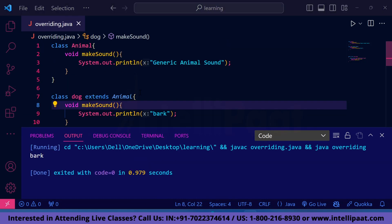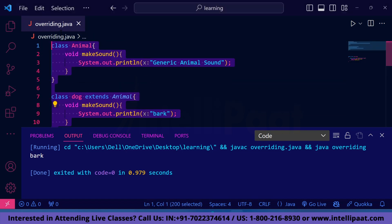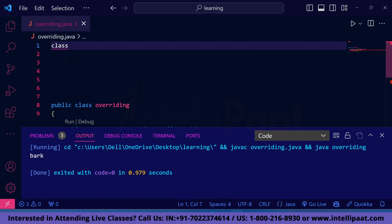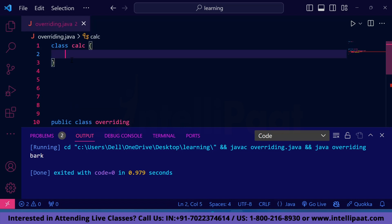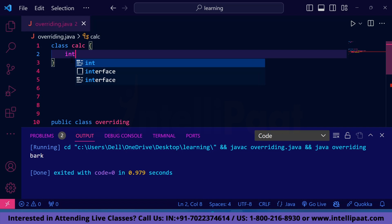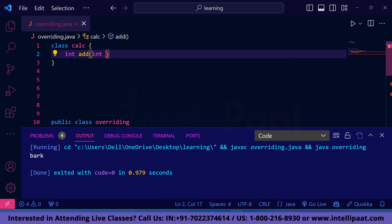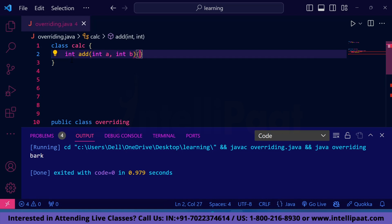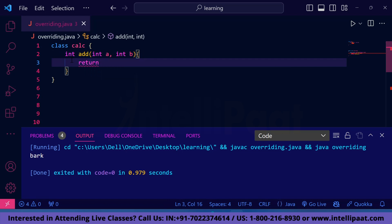Let's understand this with one more example for better clarity. Suppose we want to find the sum of two numbers. We create a class named Calculator, then create a method named 'add' which is of integer return type. We pass two integers as parameters, a and b, and we simply return a + b. At this point, if you want to add 2 and 3, you will get 5 as the output.